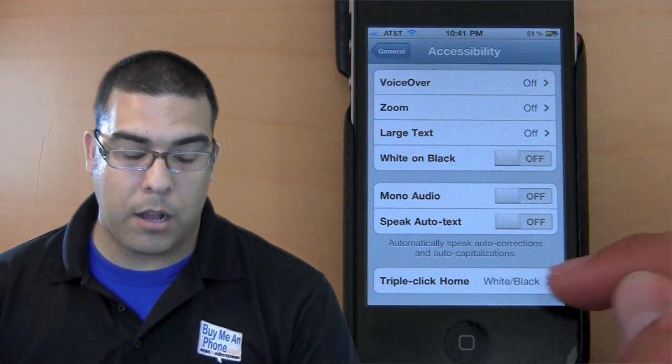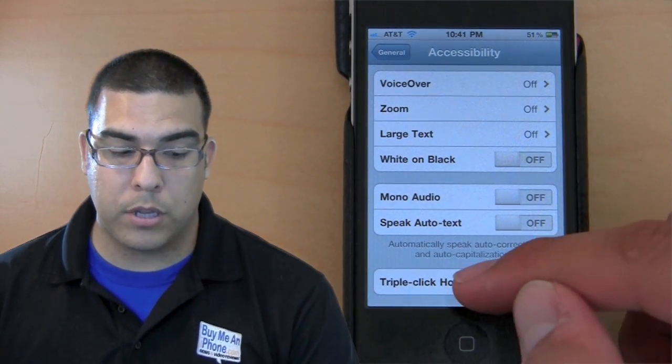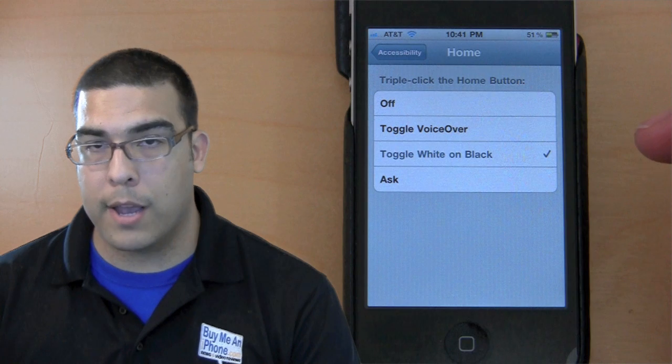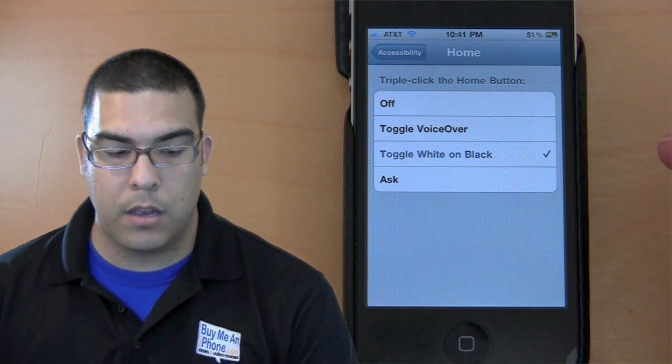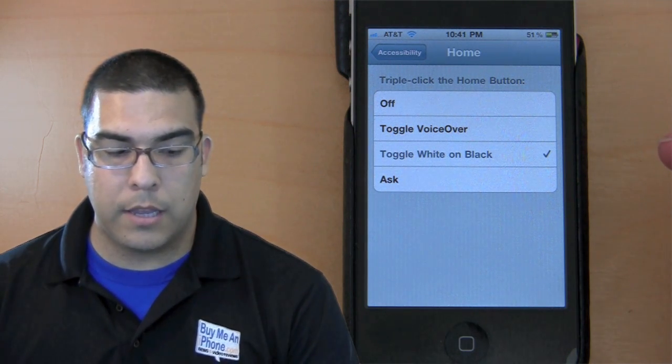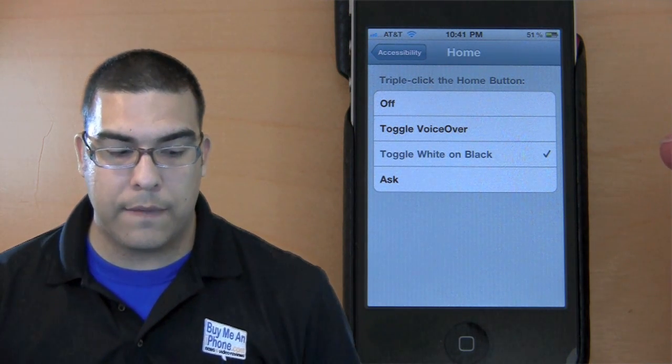When you scroll to the very bottom of that option, there's triple-click home white on black. Click on that and there you go.